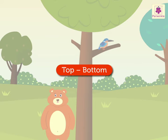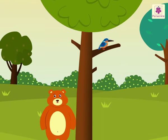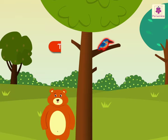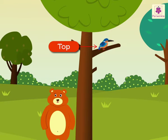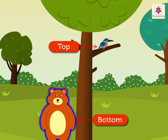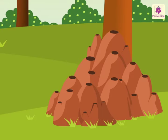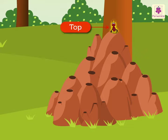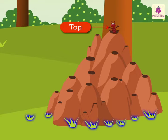Top, Bottom. Can you see that bird? It is sitting at the top of the tree. And the bear is at the bottom. Now, look at the anthill. The ant is at the top of the anthill. The grass is at the bottom.